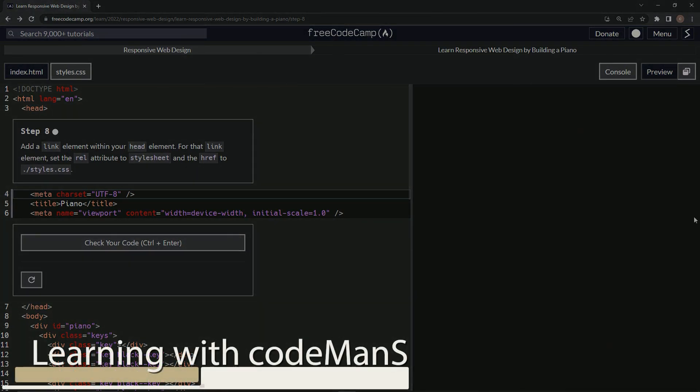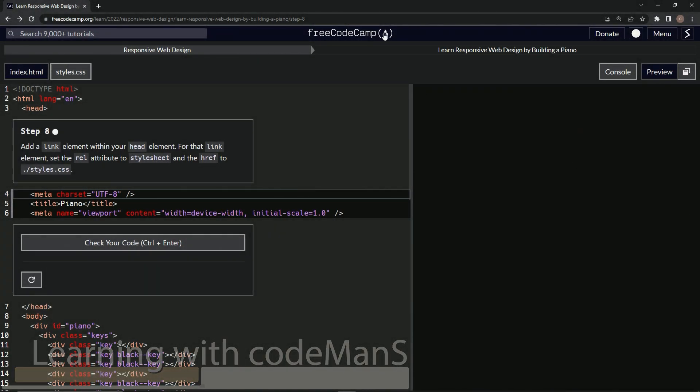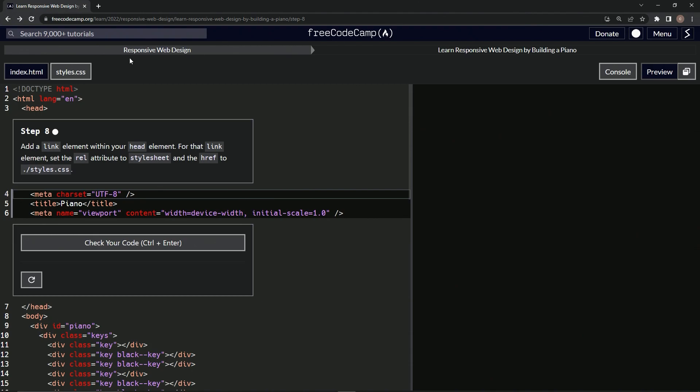All right, now we're doing FreeCodeCamp Responsive Web Design, learn responsive web design by building a piano, step 8.